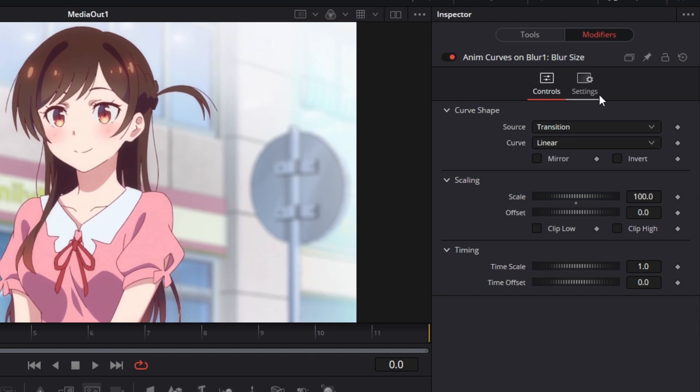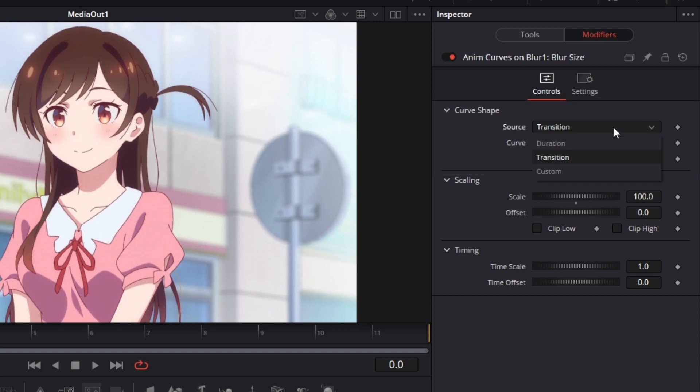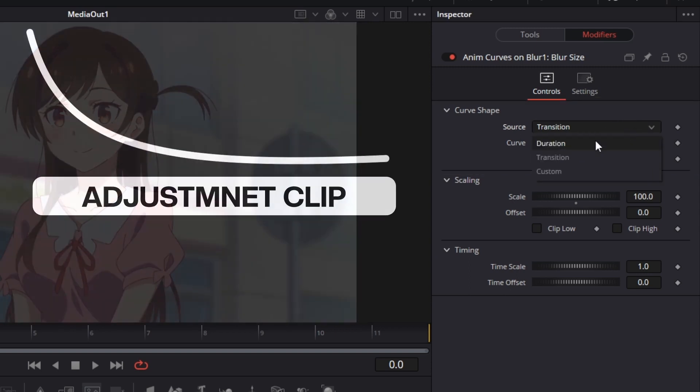Here, it will show you all the settings you can adjust with the AnimCurves. In the first tab, you have the curve shape, which houses the source and the type of curve. In the source, you can choose between transition, duration, and custom time.